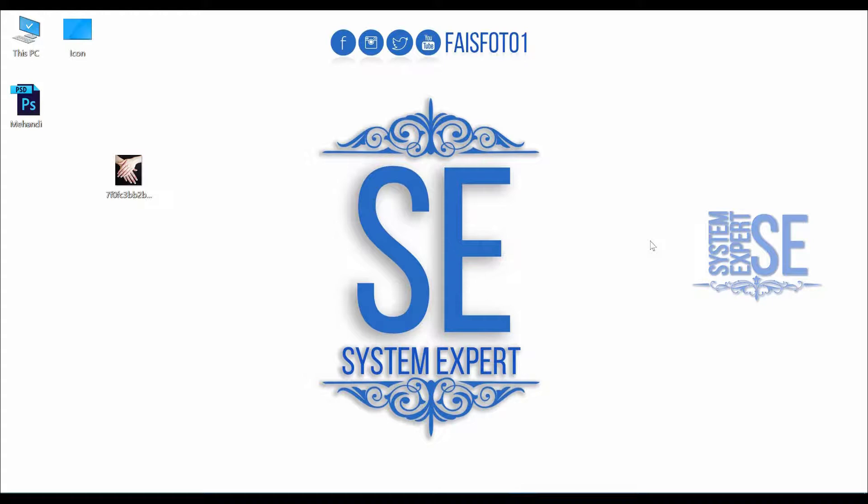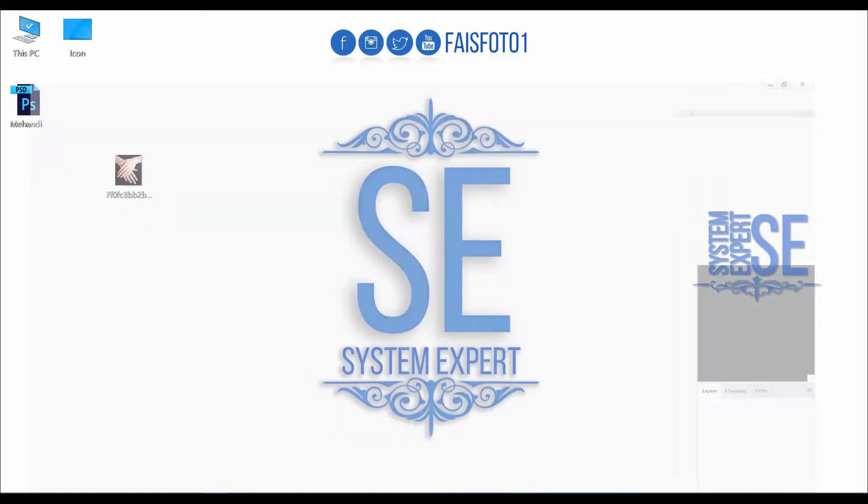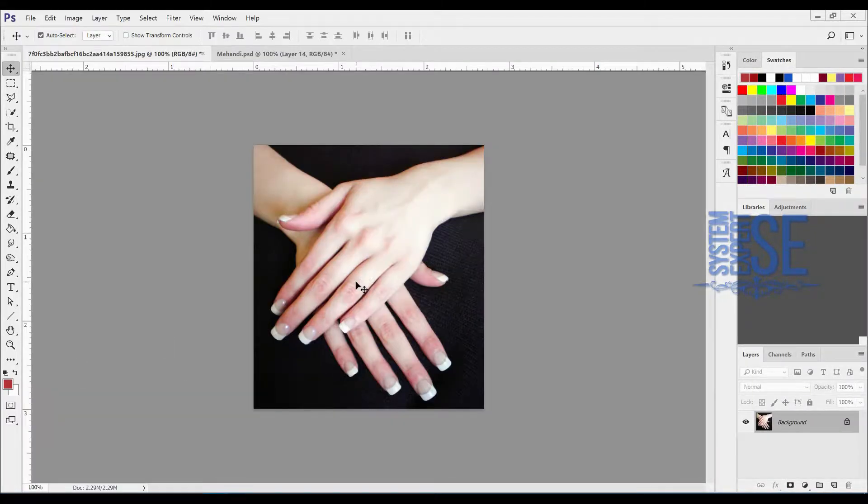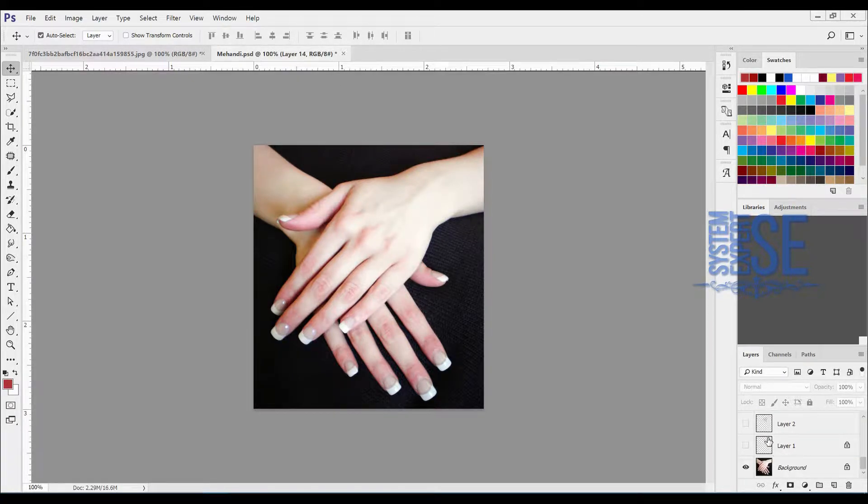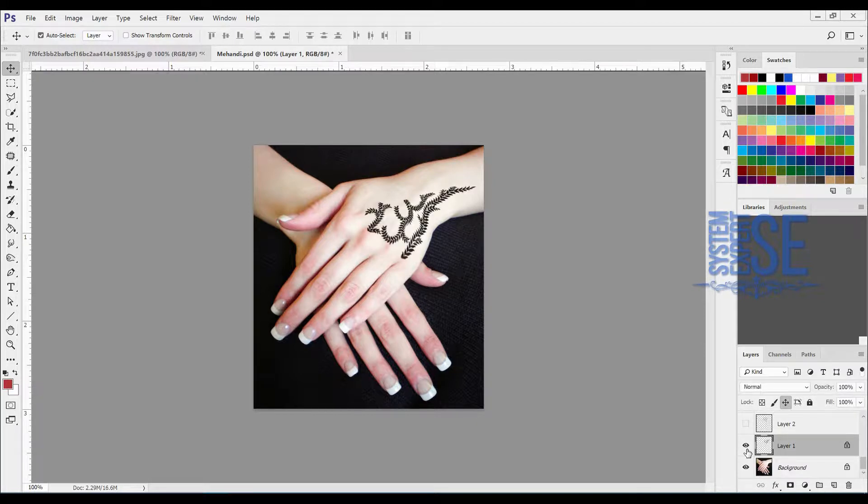Hello and welcome to my another tutorial. I am Faisal, you are watching System Expert. Today I am going to show you how to put mehendi or henna design in Photoshop on your picture. Simply open your picture. Let me show you some designs.